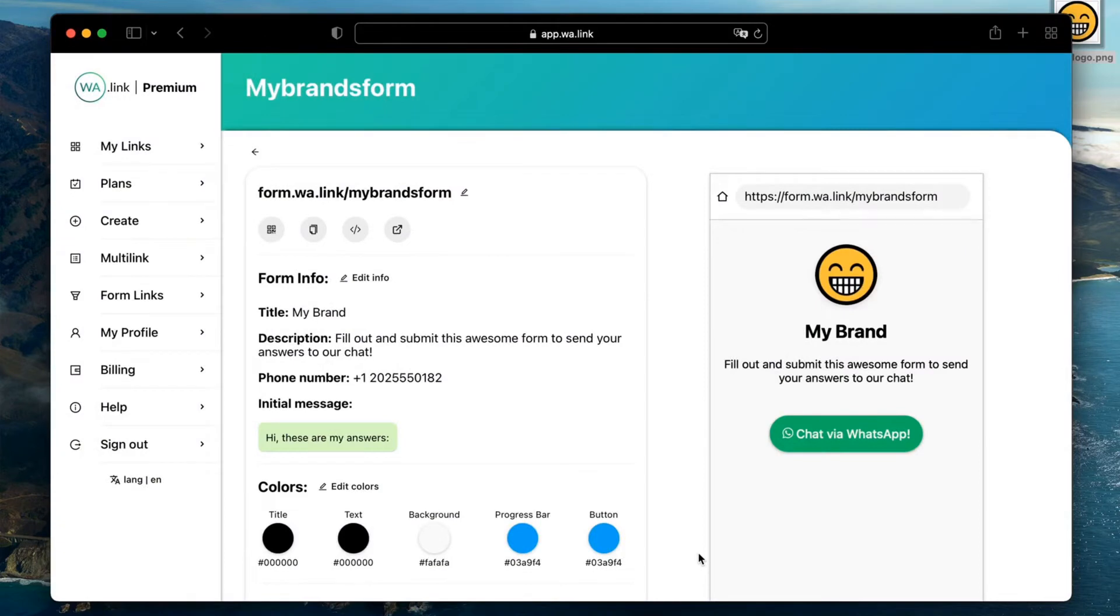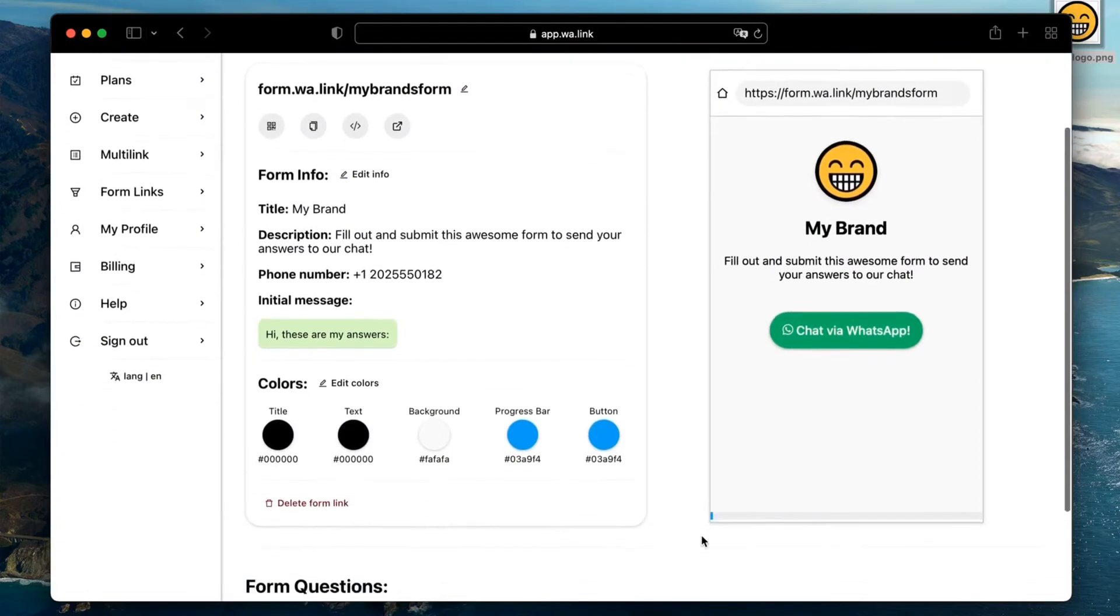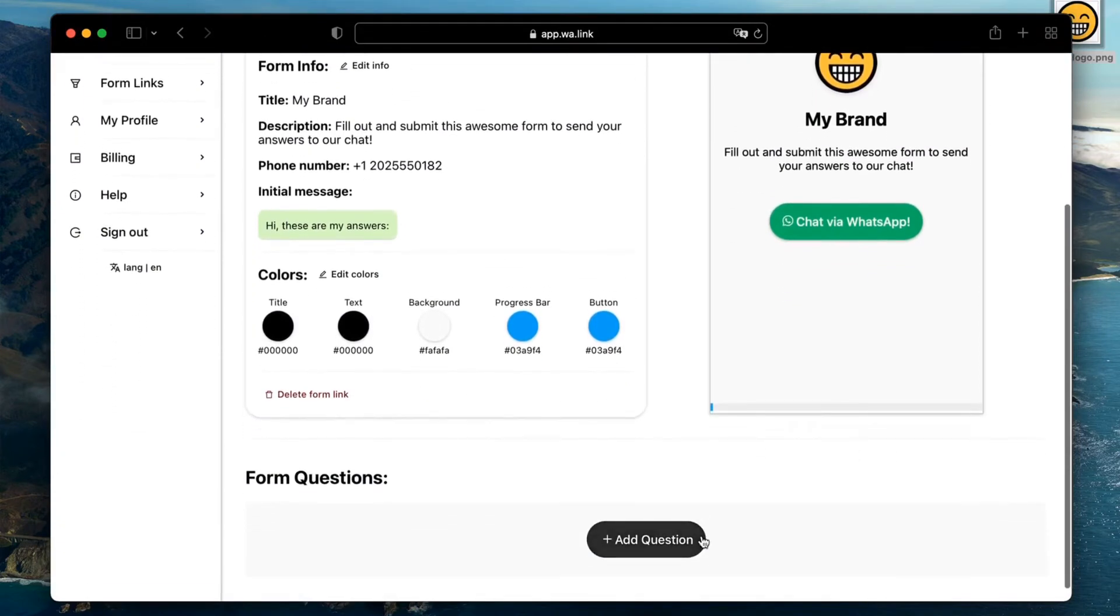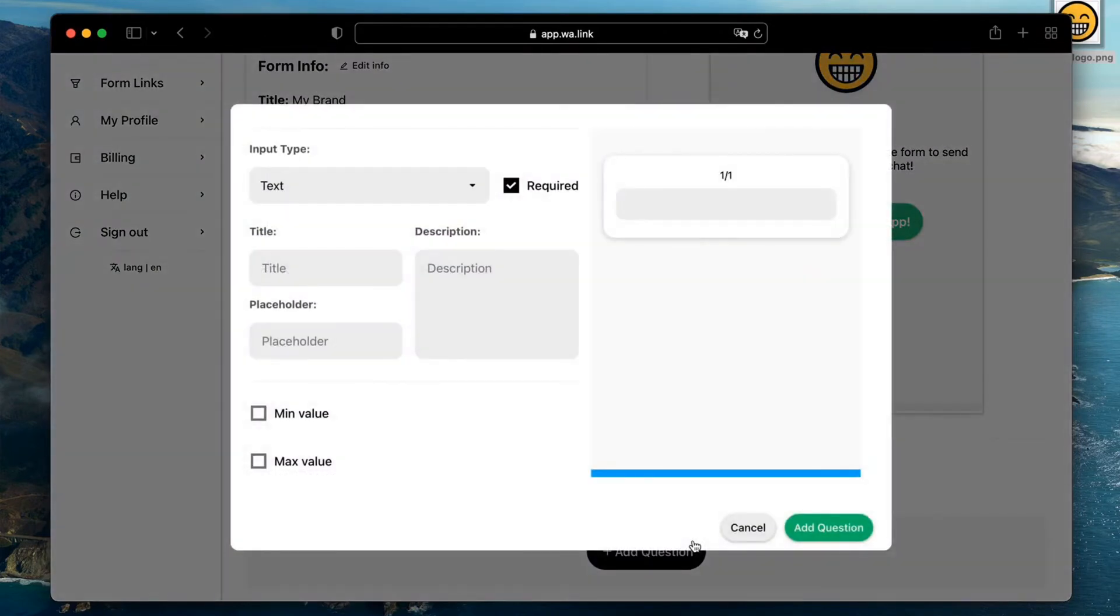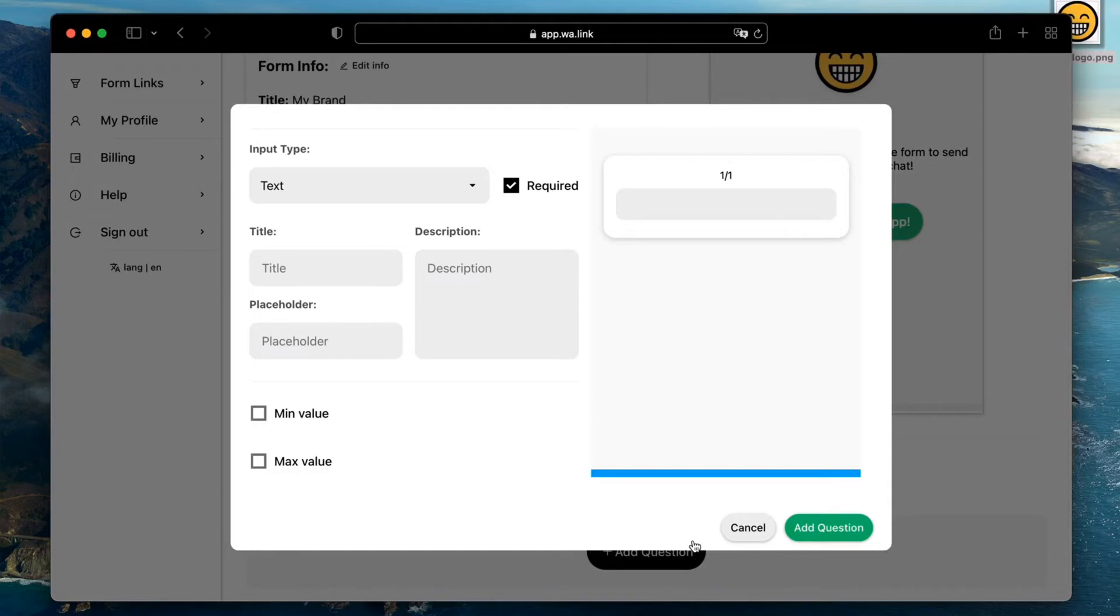To add questions, scroll down and click on add question. For this tutorial we will add 4 questions, but you can add up to 15 on a single form. Keep it simple though to increase your conversion rate.